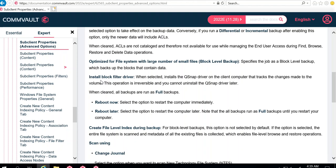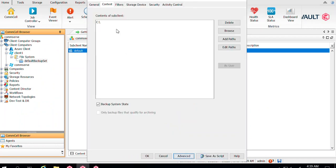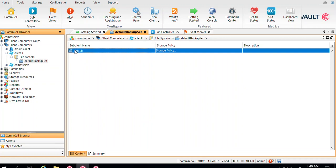Once you enable 'Install block filter drivers,' Commvault will prompt you that a reboot is required. You get two options: reboot now or reboot later. Since it's a production server, always select reboot later and take a proper downtime. If you select reboot now, Commvault will reboot the server as soon as the Q-snap driver installation completes. Remember that Q-snap installation is irreversible. After clicking OK, verify that the content has C drive and system state selected, then click OK again. Your subclient is now ready for block level backup.